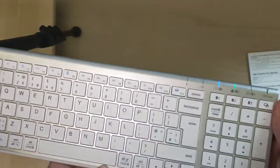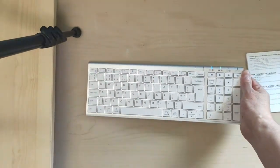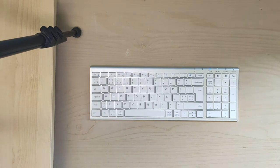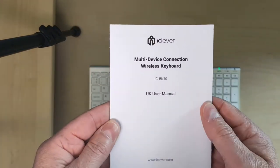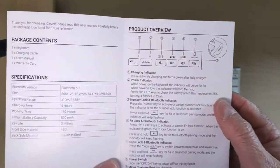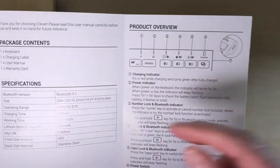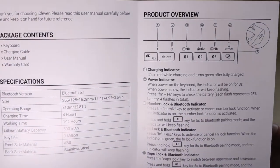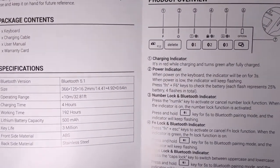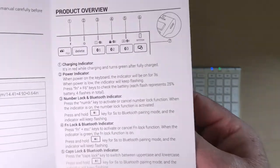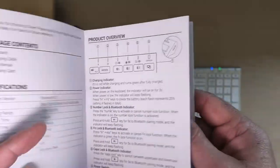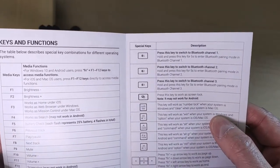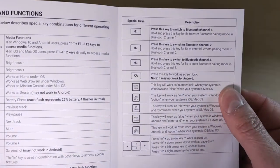You can hook it up to three different Bluetooth devices and they'll pair within a few seconds. You also get this user manual which is pretty good, pretty concise. It goes through everything. It's Bluetooth 5.1, charging time is four hours, work time is 192 hours, and the lithium battery is 500 milliamps. It is ABS and stainless steel.